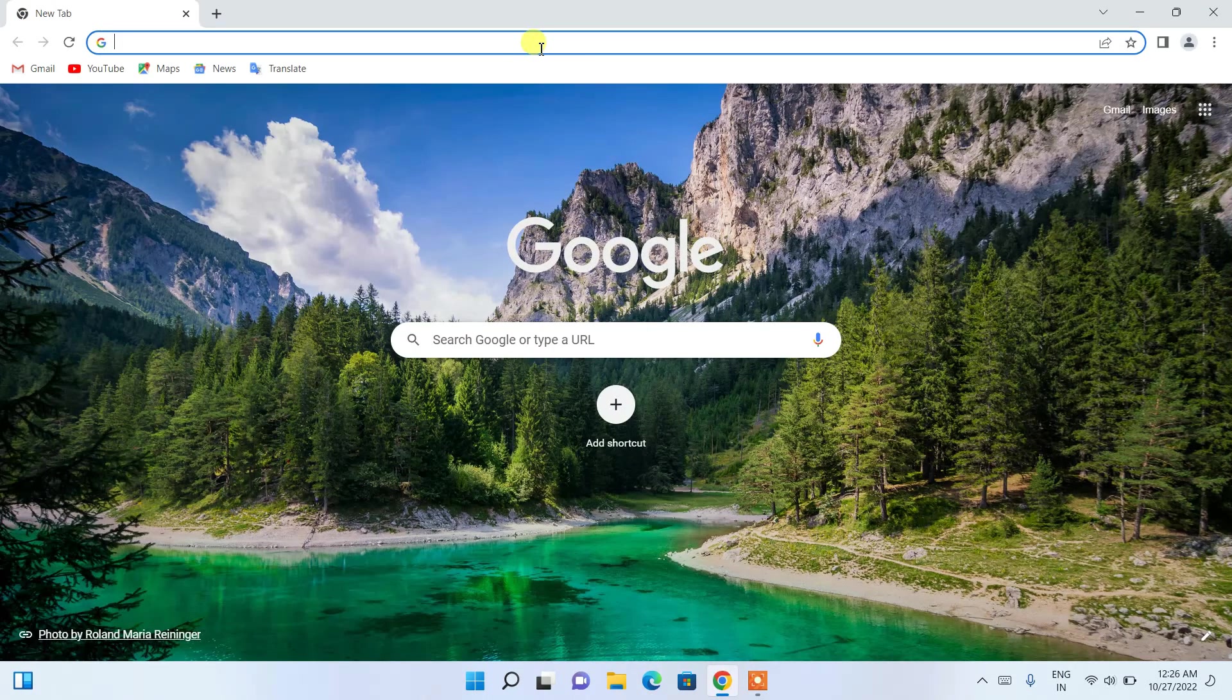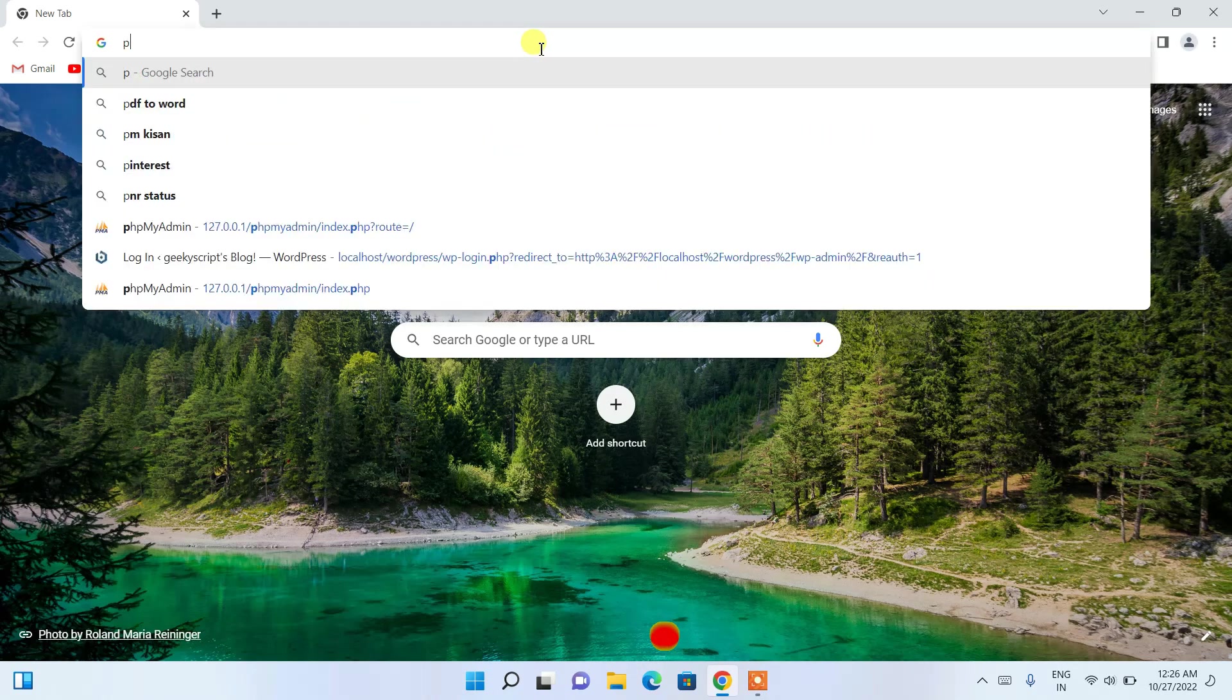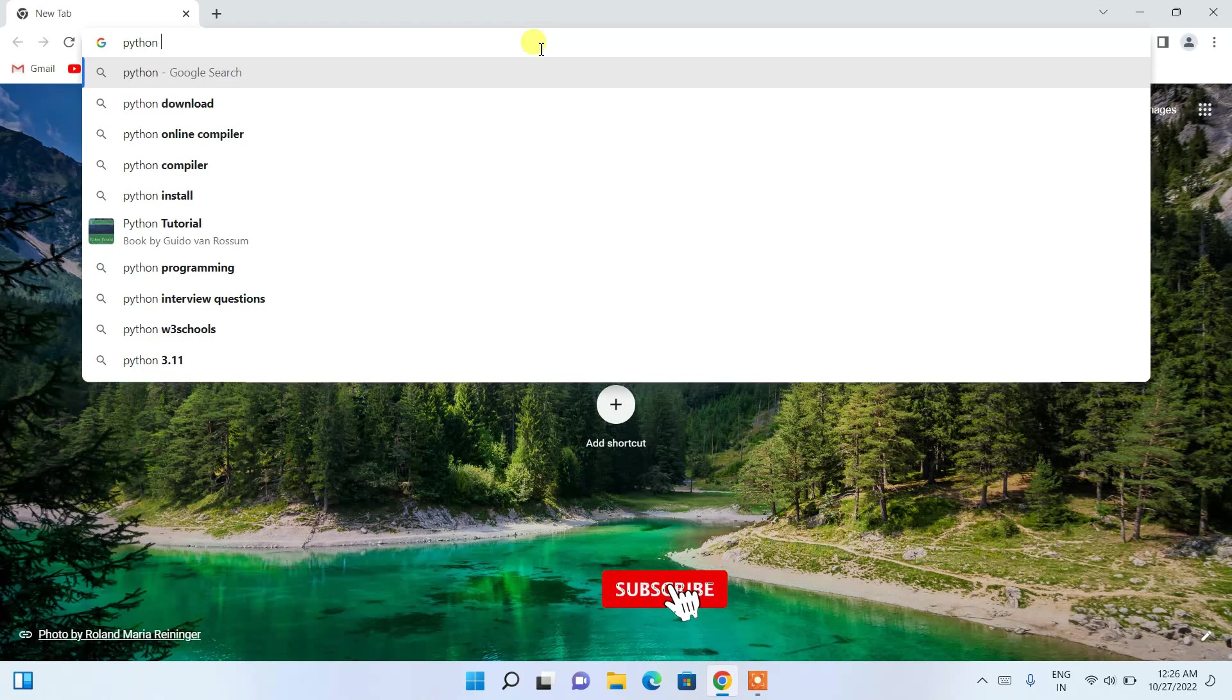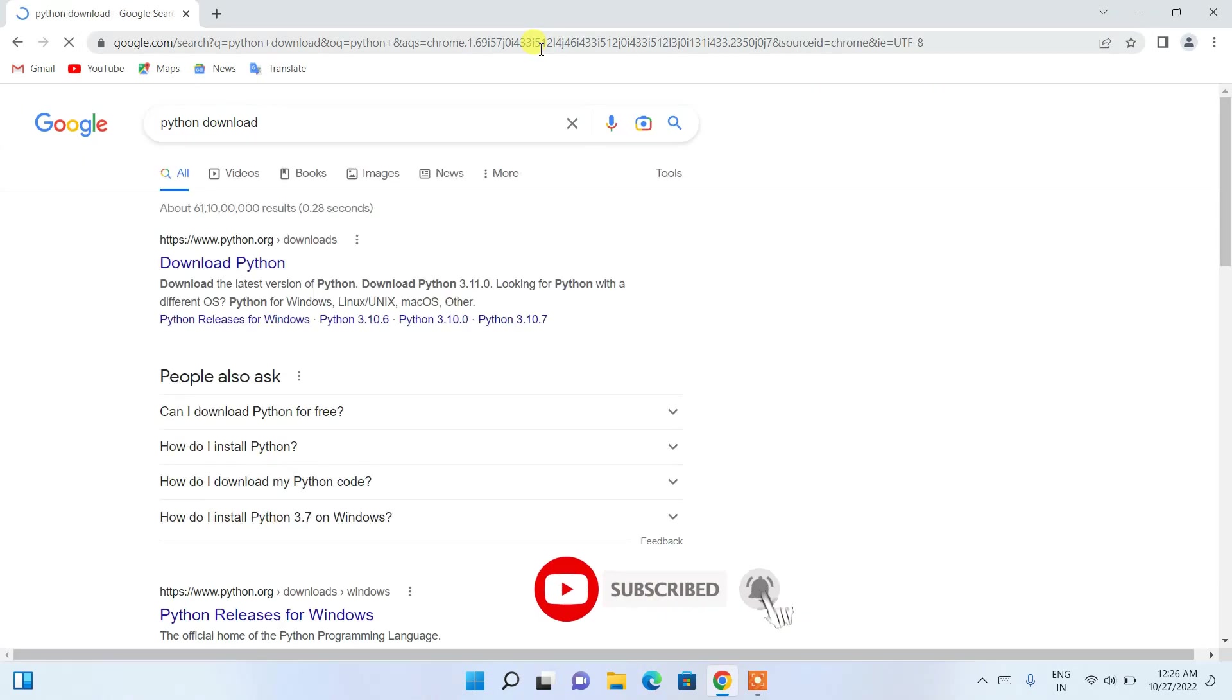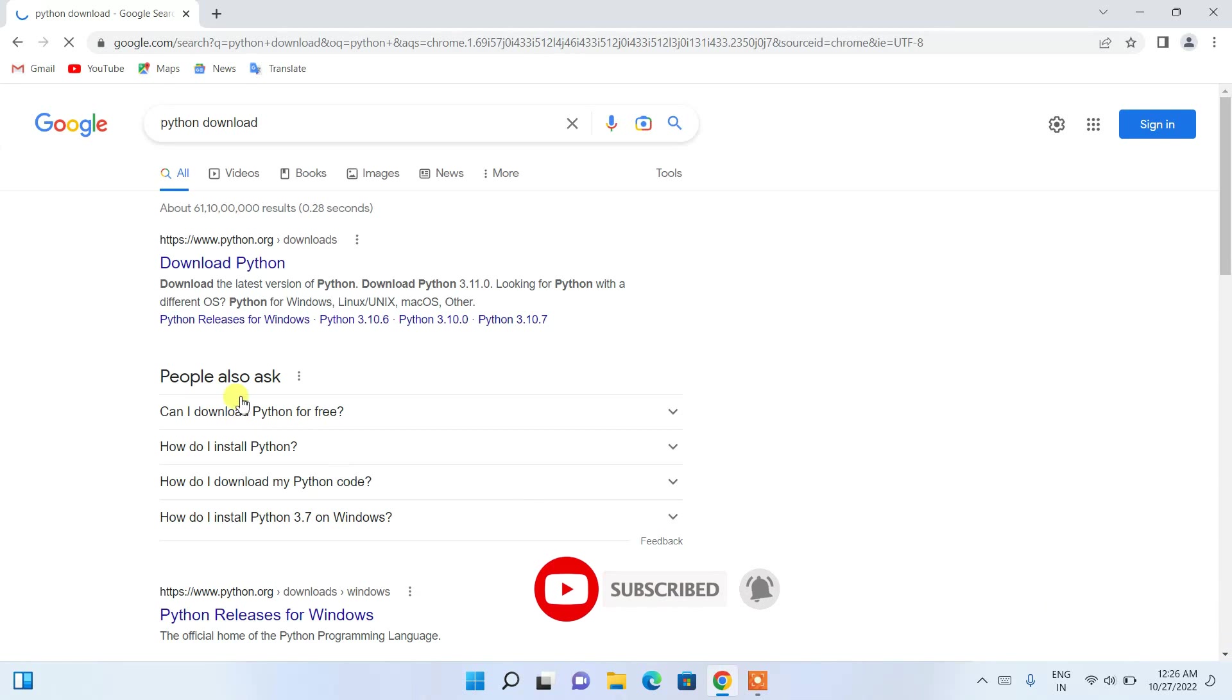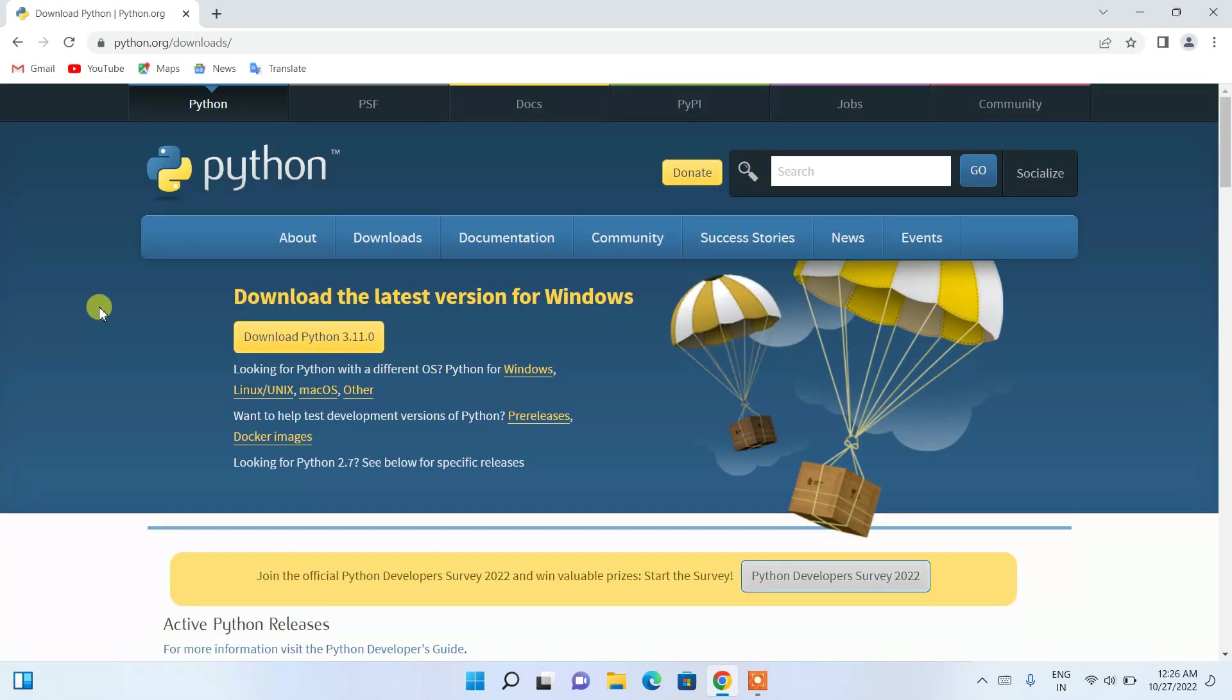To install the latest version of Python, first go to your favorite browser and in the search bar, simply search for 'Python download' and hit enter. You'll be getting www.python.org, so just click on 'Download Python' and you'll be